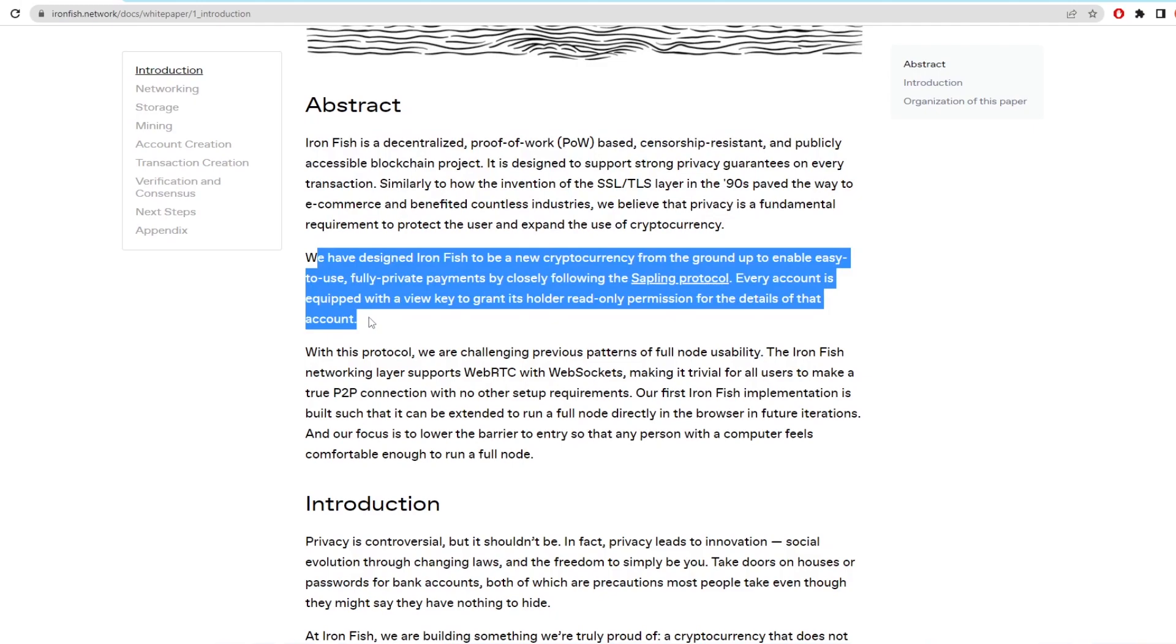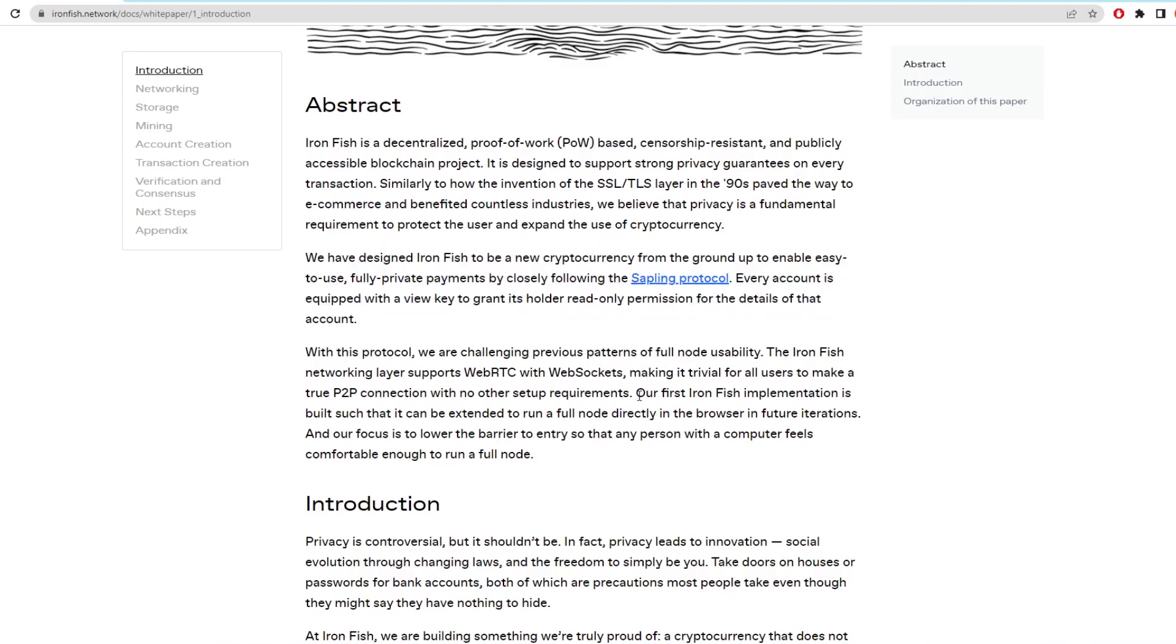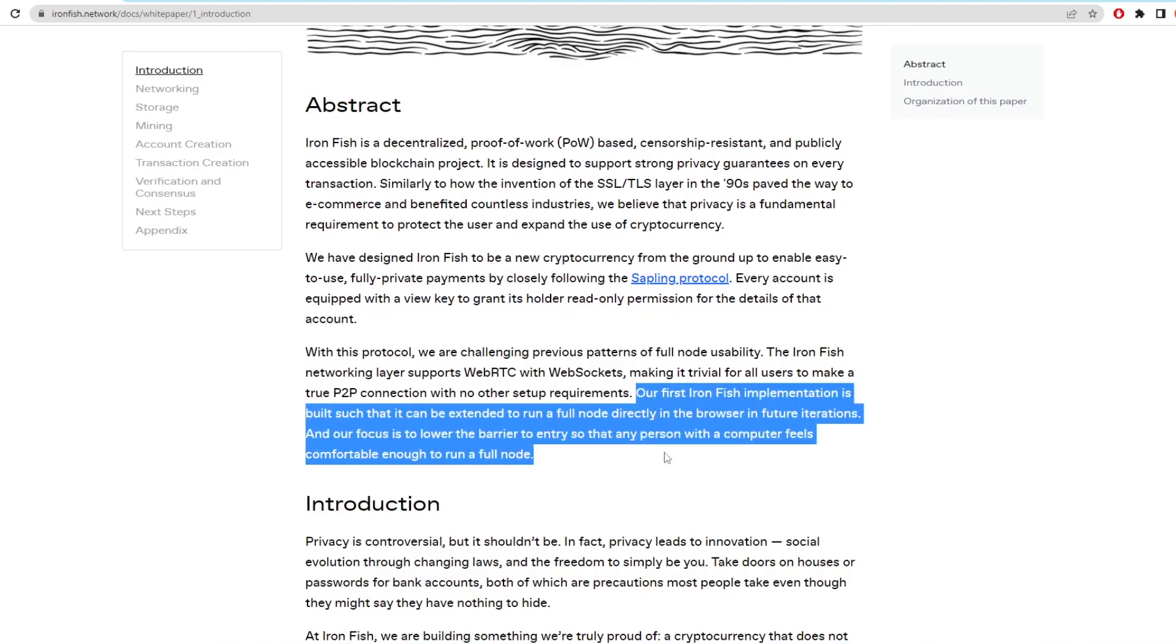They have designed Ironfish to be a new cryptocurrency from the ground up to enable ease of use, fully private payments by closely following the Sapling protocol. Every account is equipped with a view key to grant its holder read-only permission for the details of that account. So it's following slightly in the footsteps of coins like Monero.